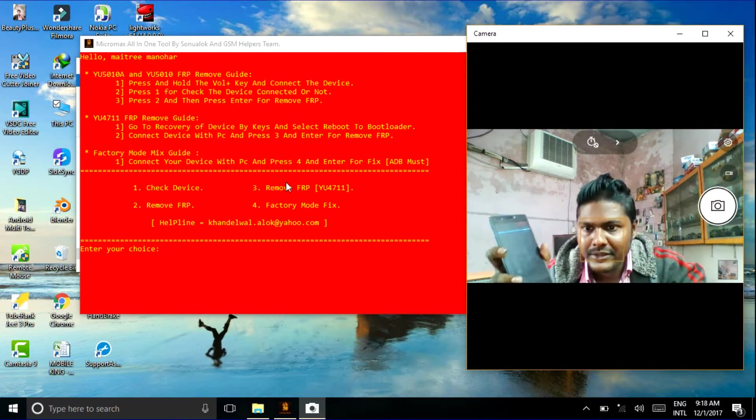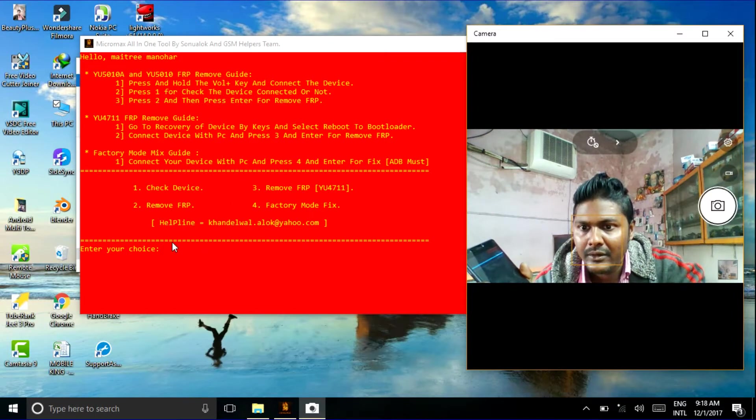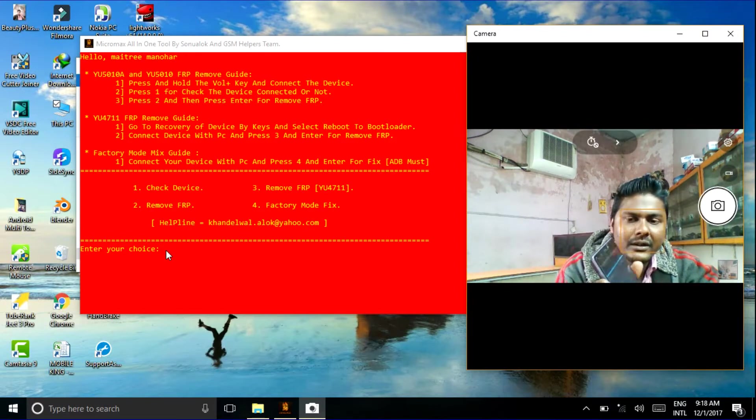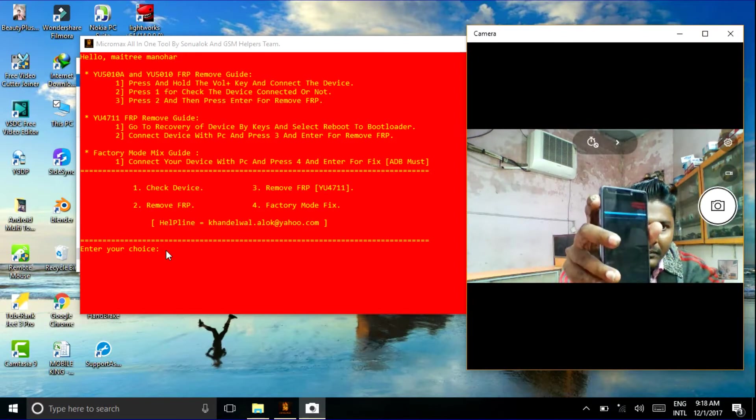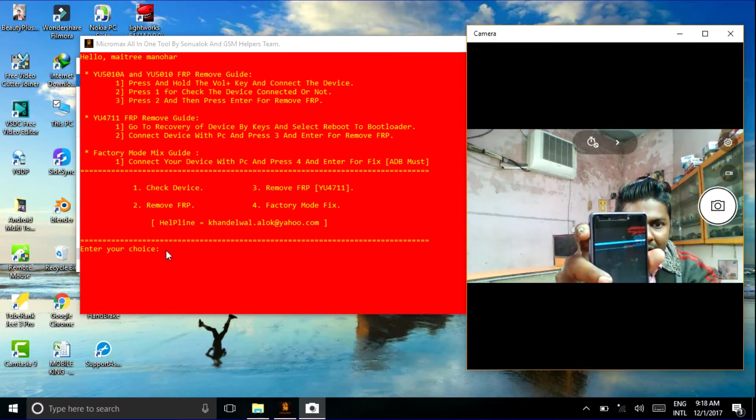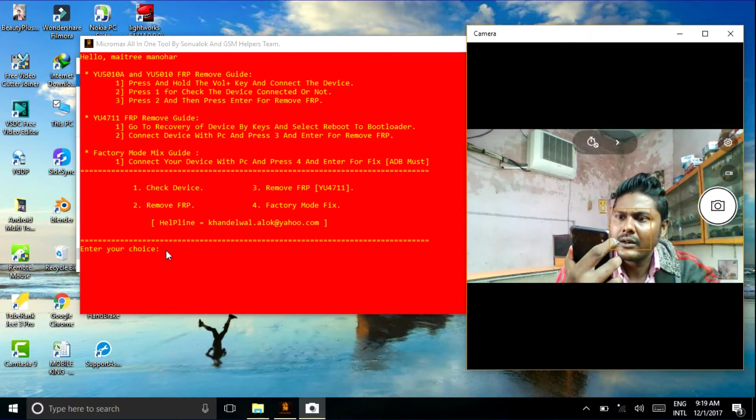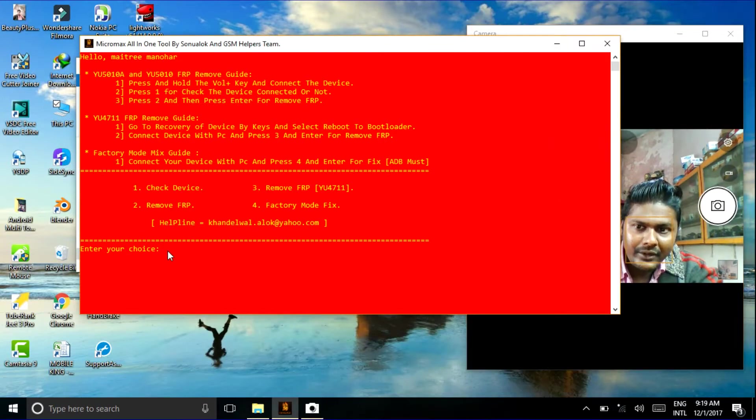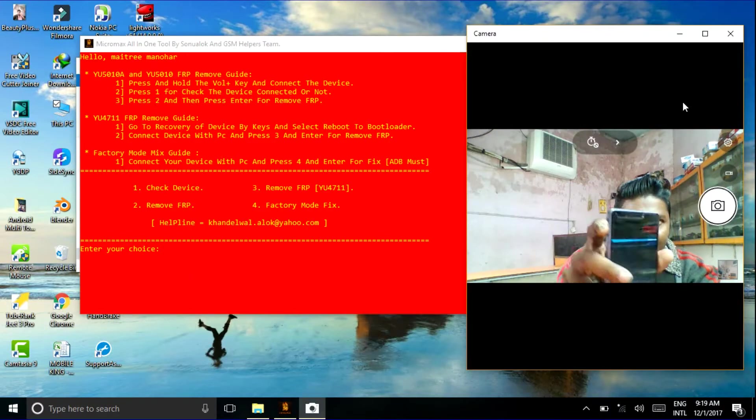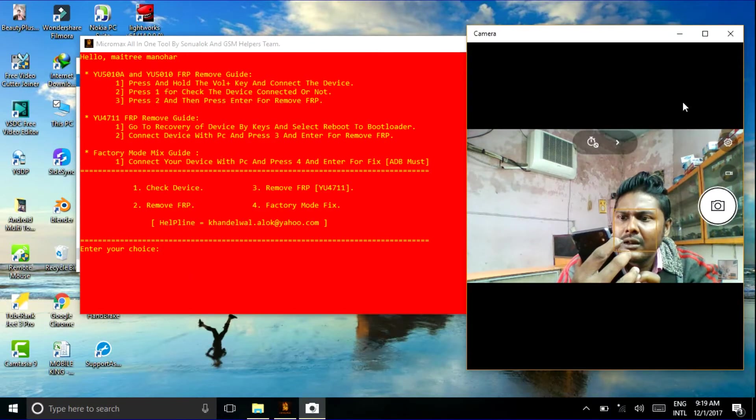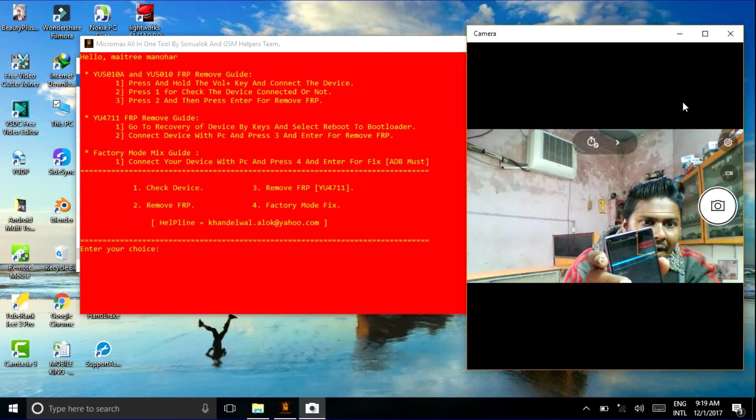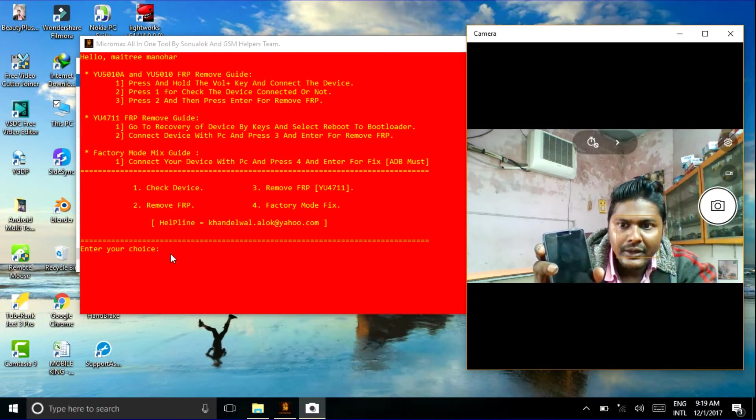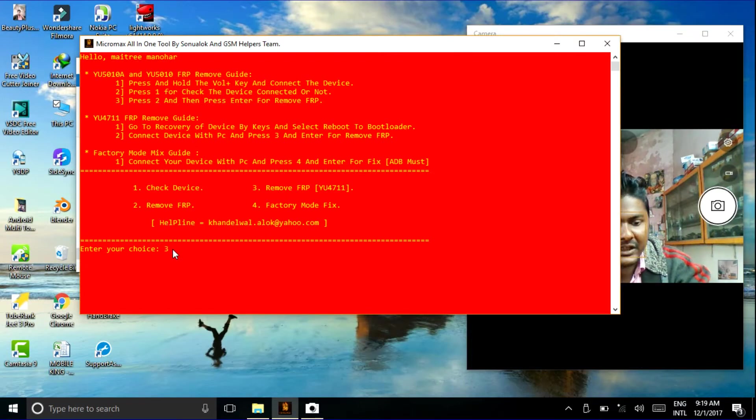Choose your number three option. Here you just press power button. Select bootloader, reboot to bootloader, and type here. First you select reboot to bootloader and click power button. Here just click number three option and just click enter.